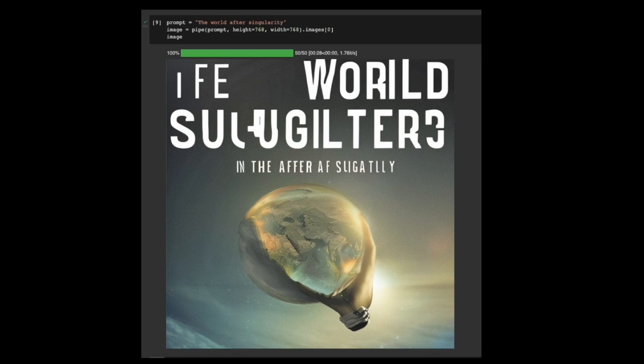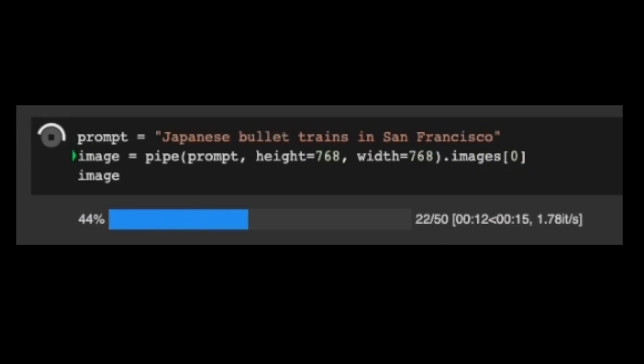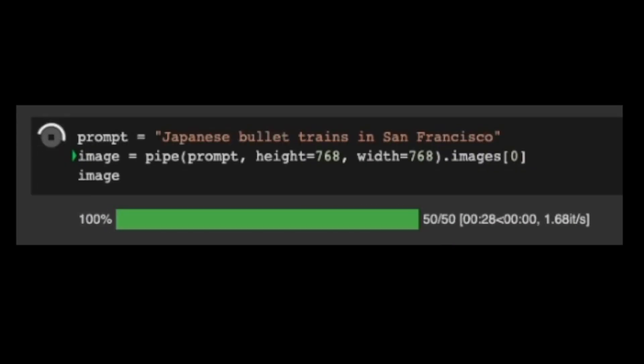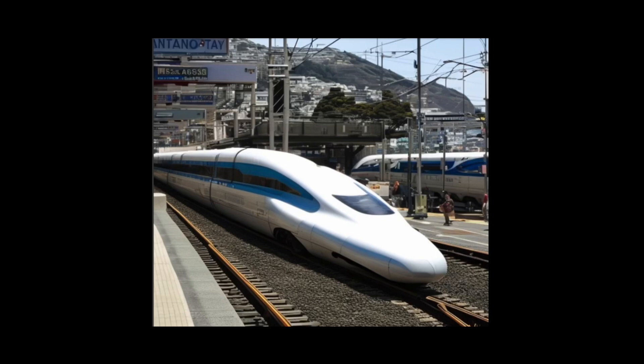Japanese bullet trains in San Francisco. Looks great. But a bullet train on a single lane? Or it could be a linear motor car. I wonder how to get on this train though. Do I need to jump on? Anyhow.